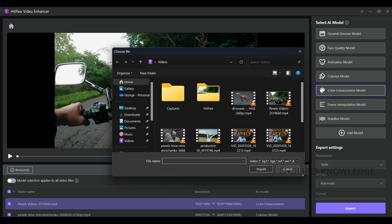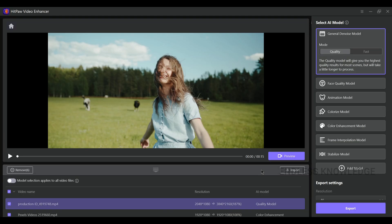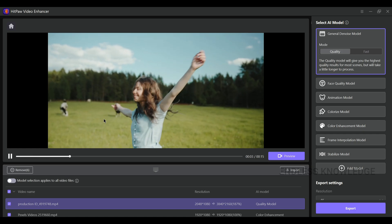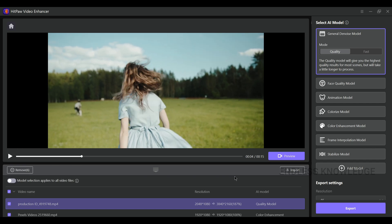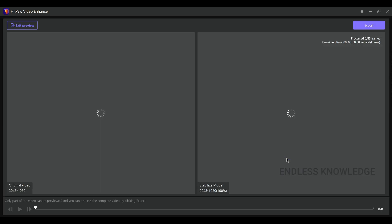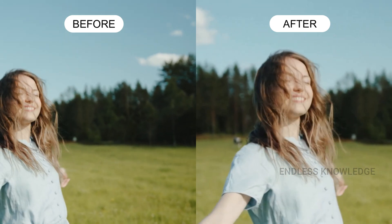Next is stabilization. In this video, the frame is shaking. Just play it and you can notice how shaky the video is. We need to stabilize it. We apply the Stabilize model, then preview frame by frame. Once rendered, we export and check the final result — there is a clear difference.